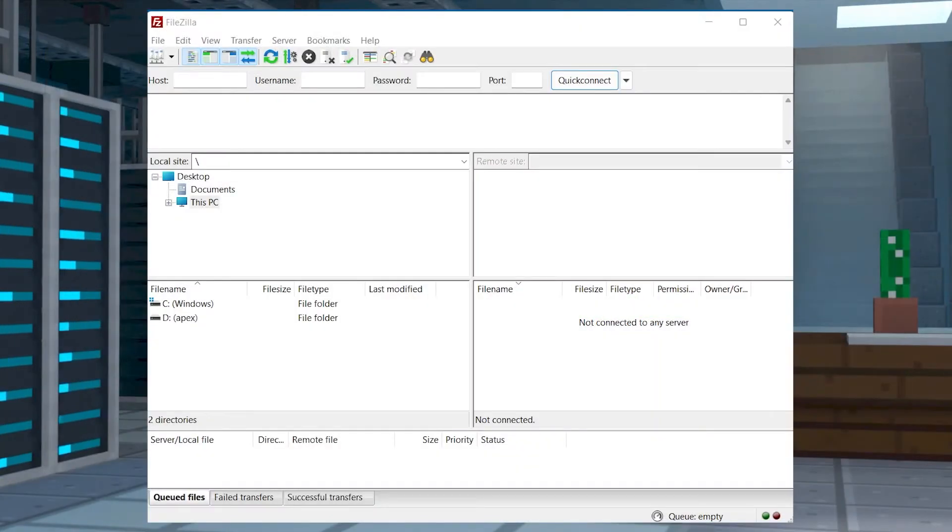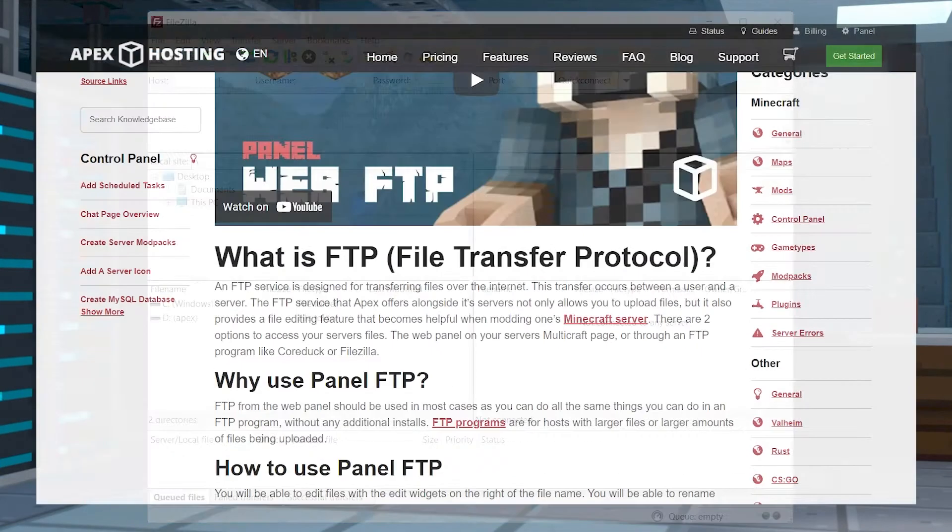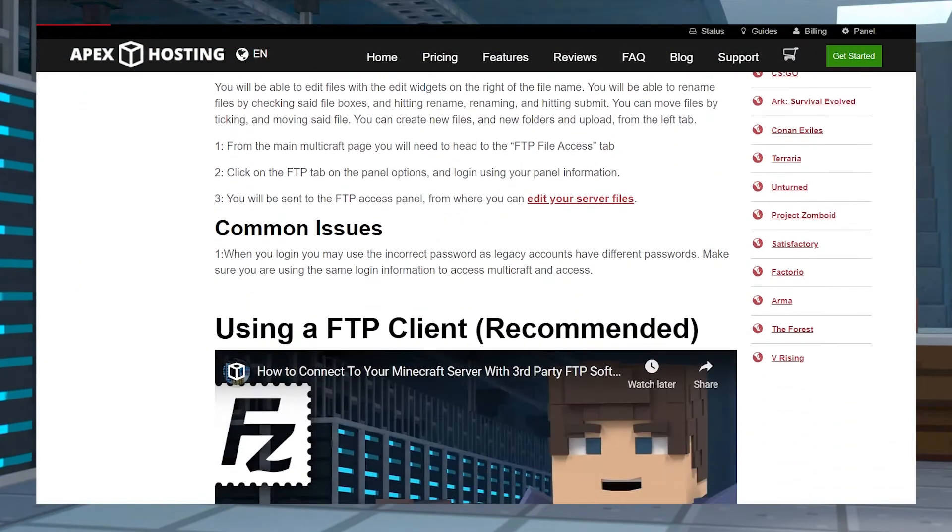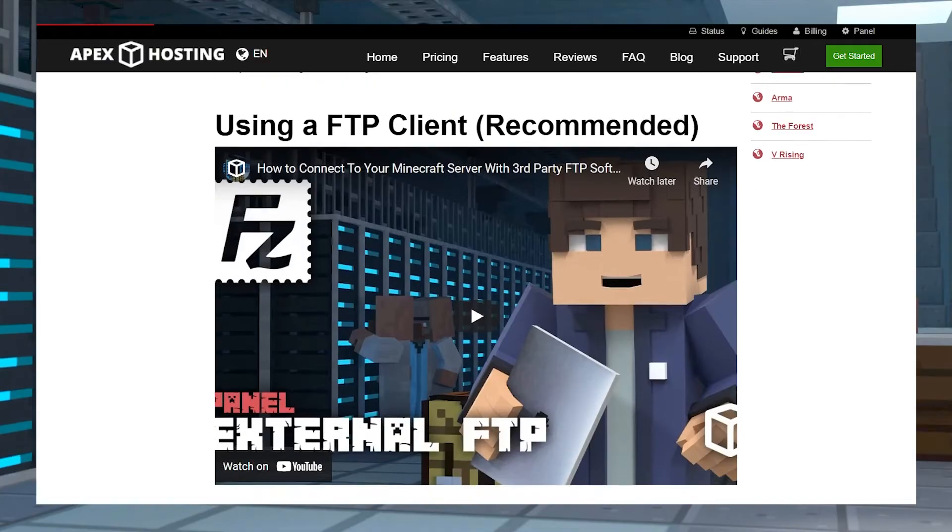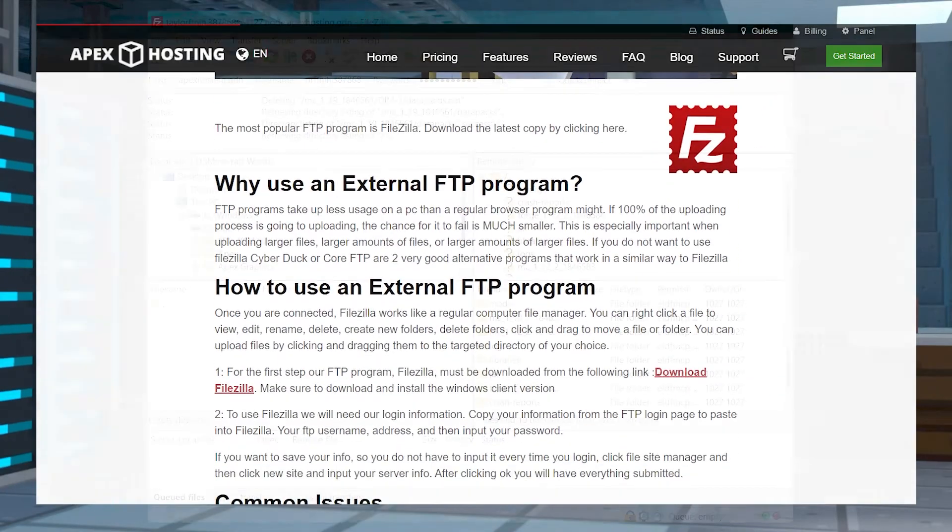You will need to connect to your server by an FTP program like FileZilla. We have a guide on how to connect using an FTP program that will be linked down below.